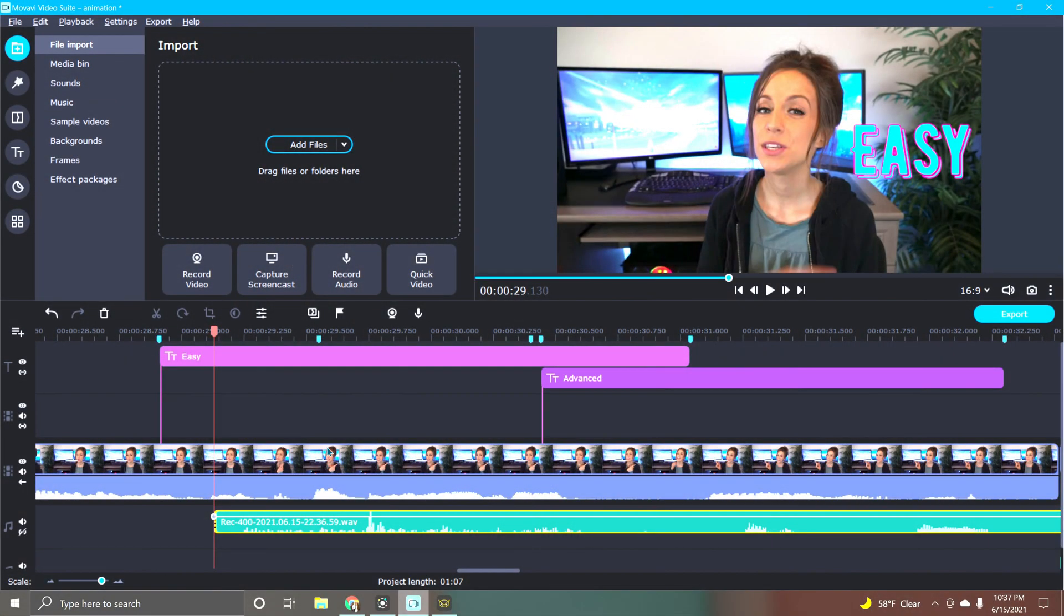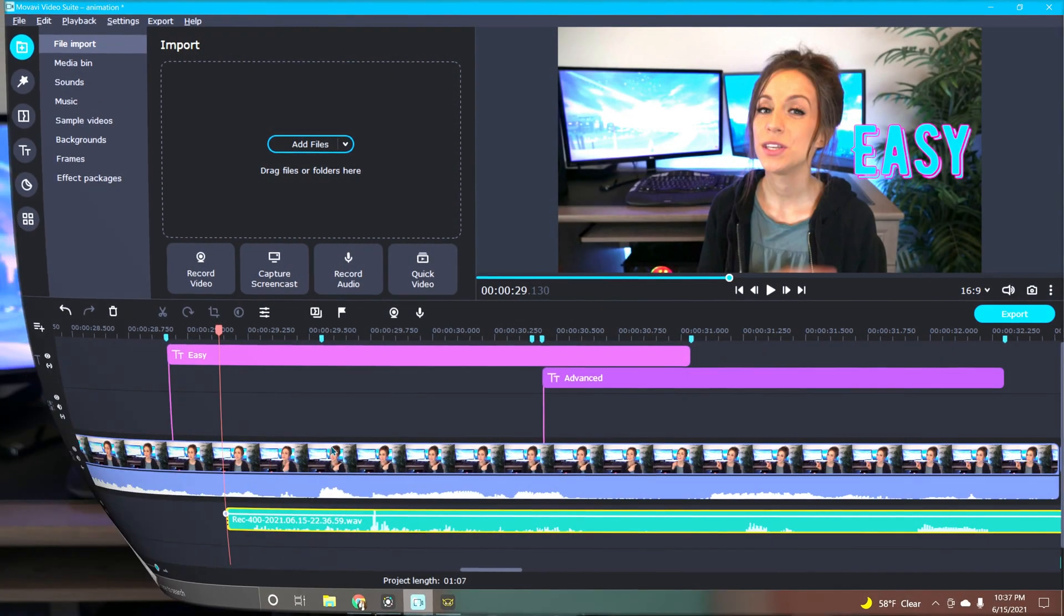All right, so here we are inside of Movavi Video Suite and I'm going to use my intro video as an example to show you how I animated it. Now this example video obviously is not that amazing but it will definitely help to show you the basics.